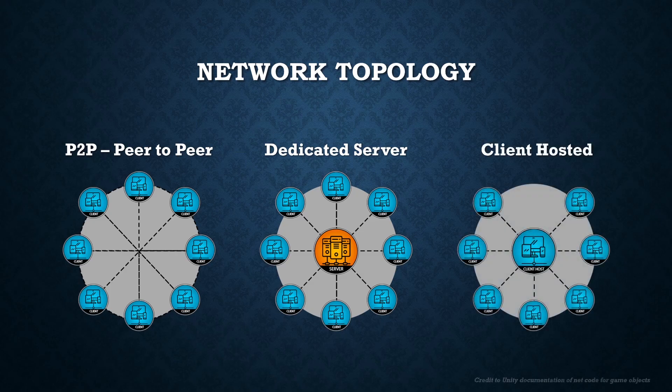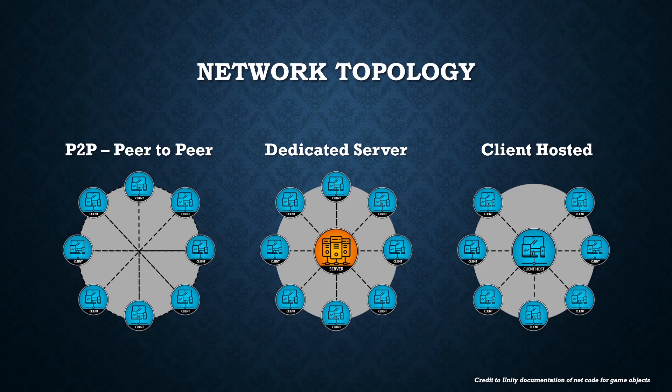Client hosted or listen servers. This is a bit of a mashup of the two. It's where one of the clients also is the server and they both host and own the server at the same time and other players connect to them.